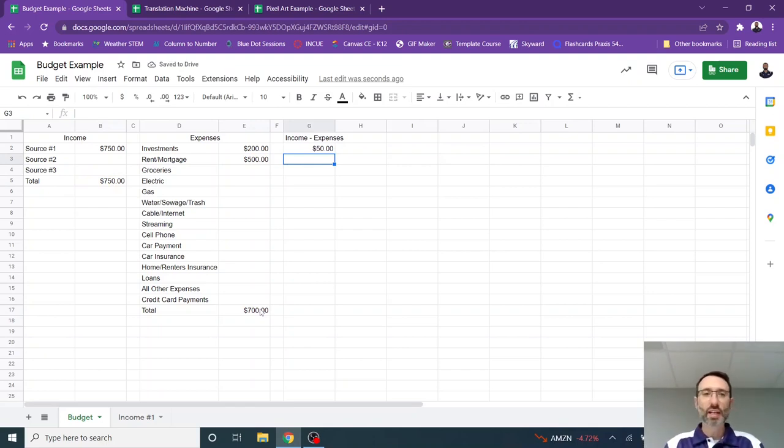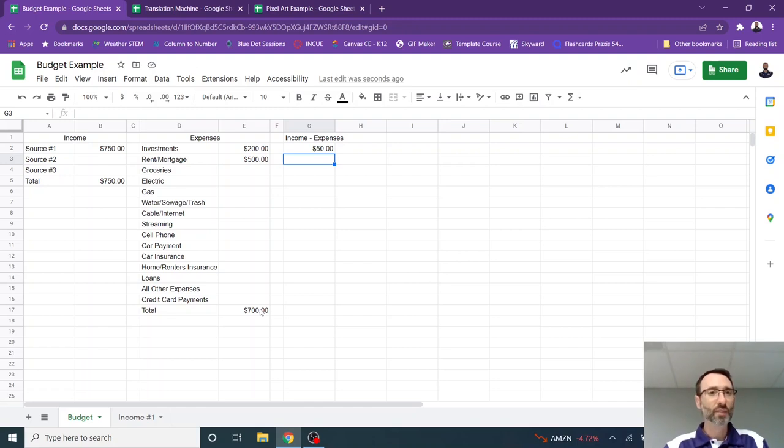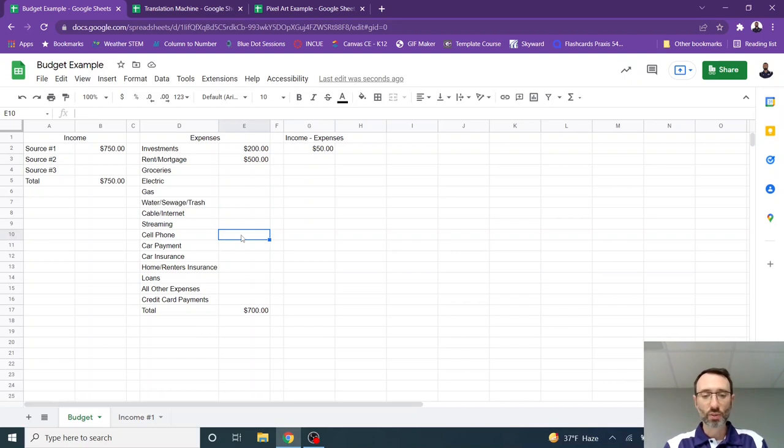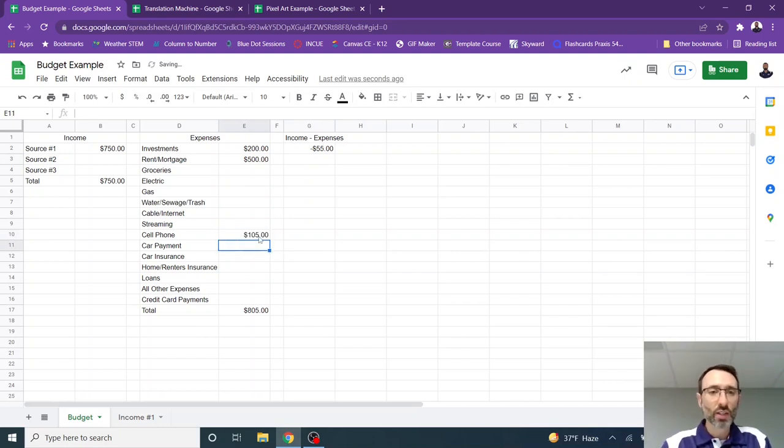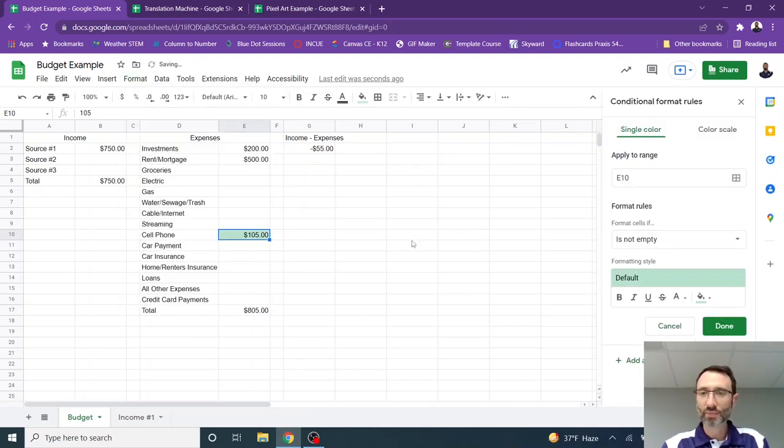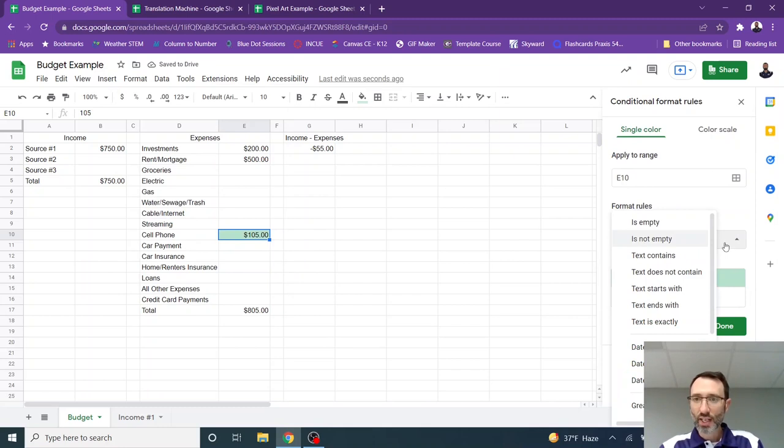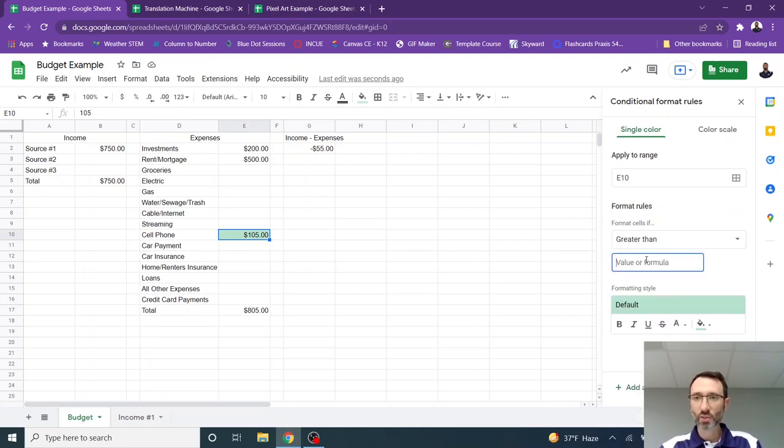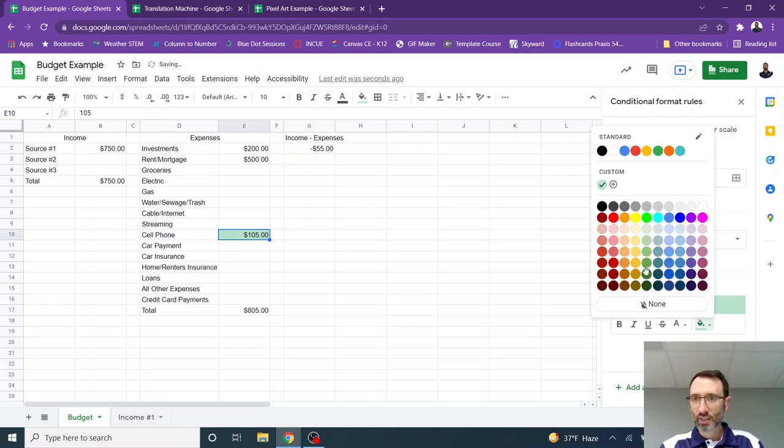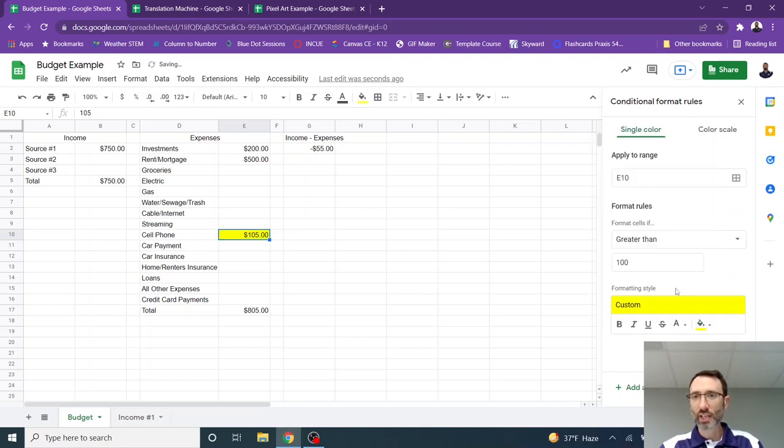Now let's add a little bit more to that conditional formatting. So let's say that I don't want my cell phone bill to be over $100 a month, but it's $105. So what I can do is I can go to format and then conditional formatting, and I can change this. So if the cell is greater than $100, it's going to highlight it in yellow.